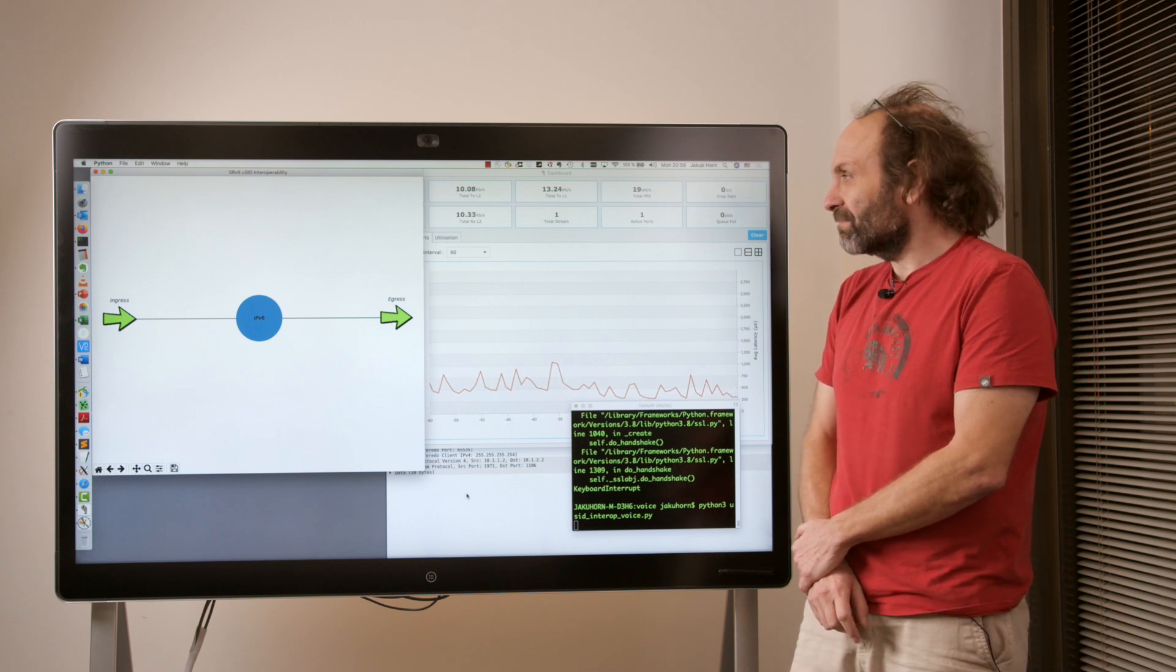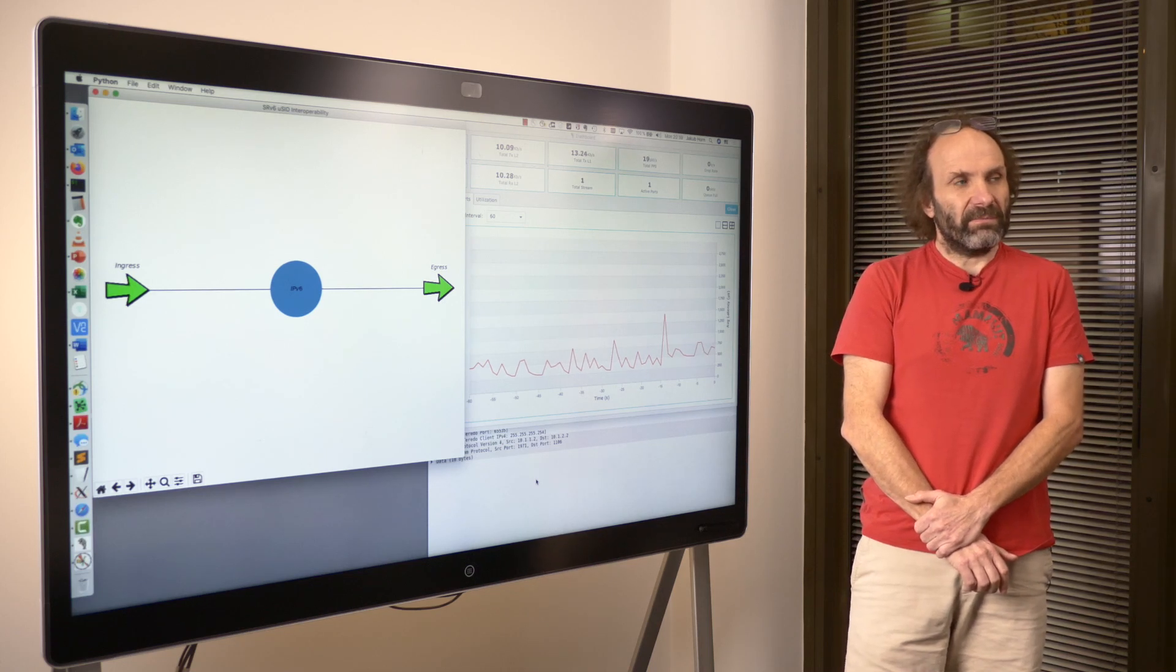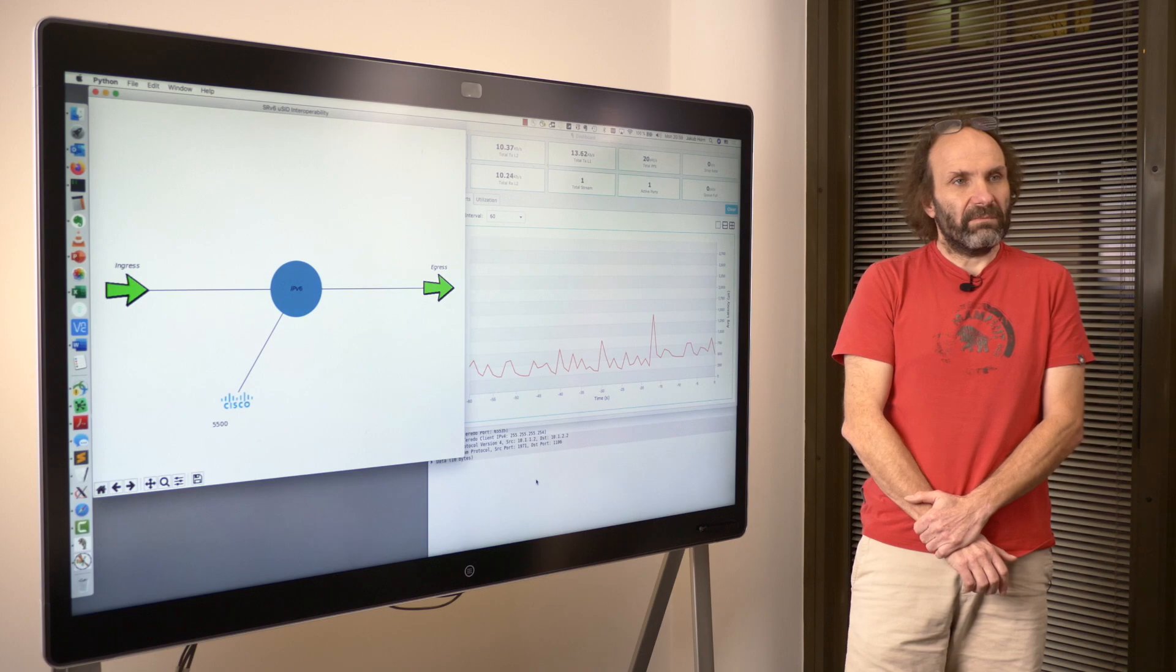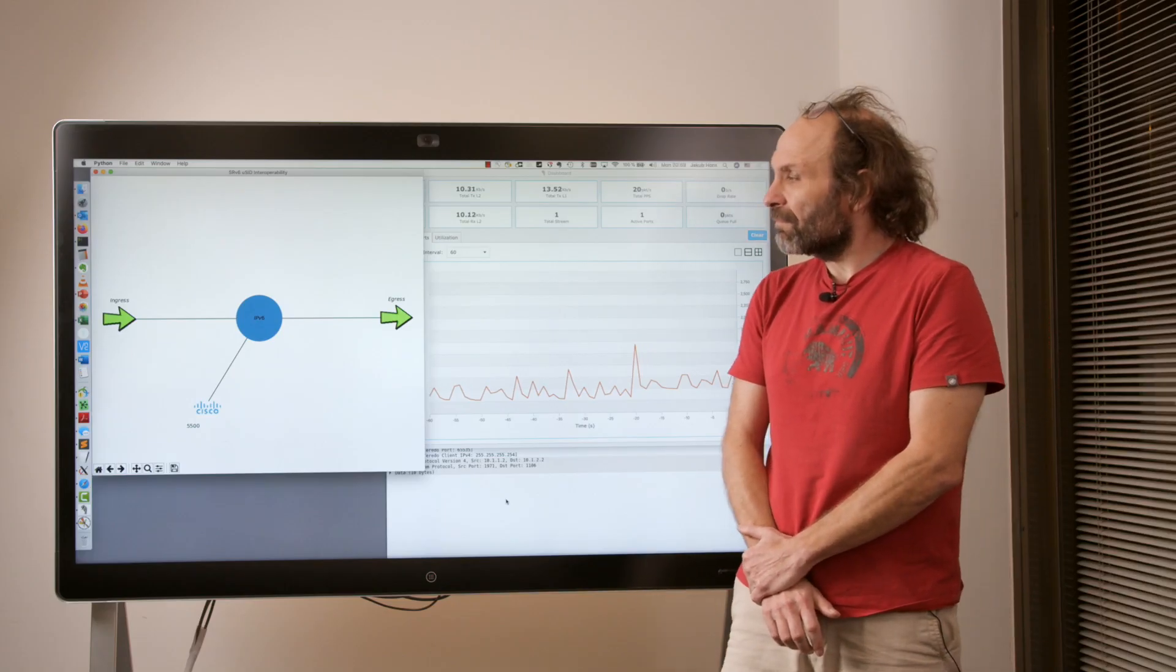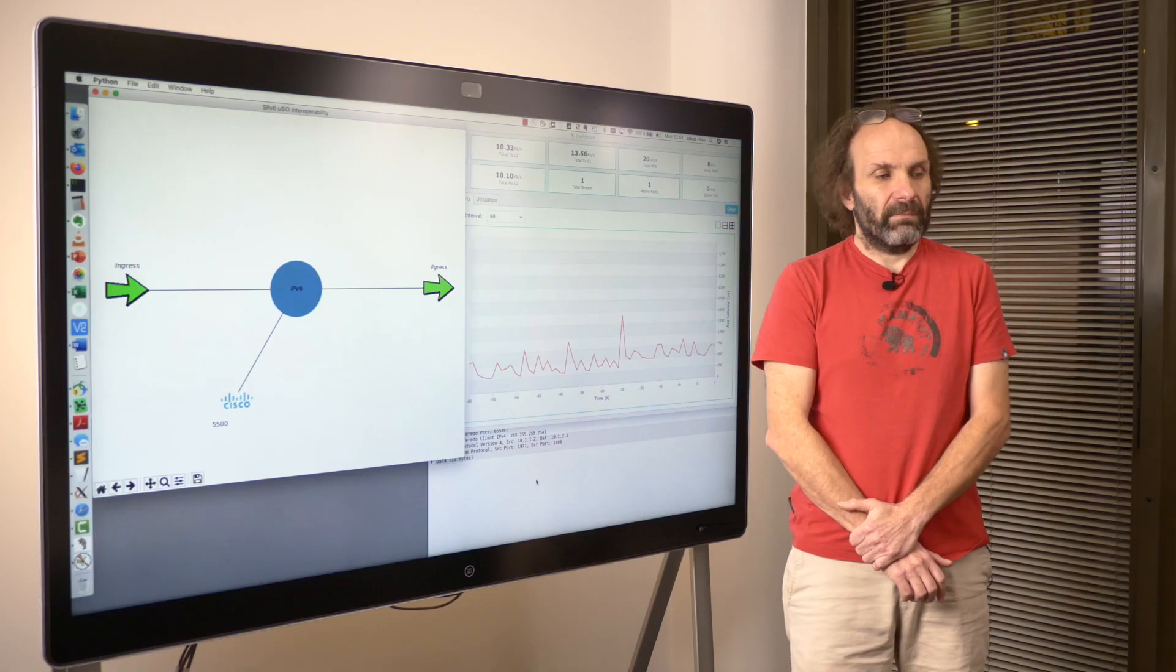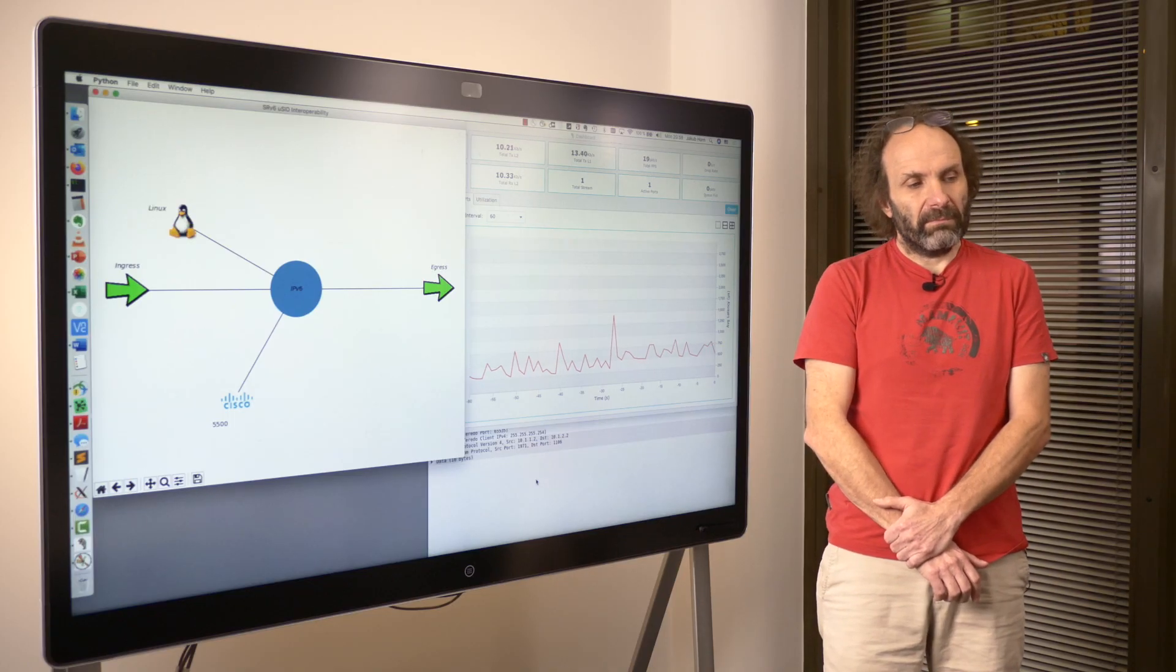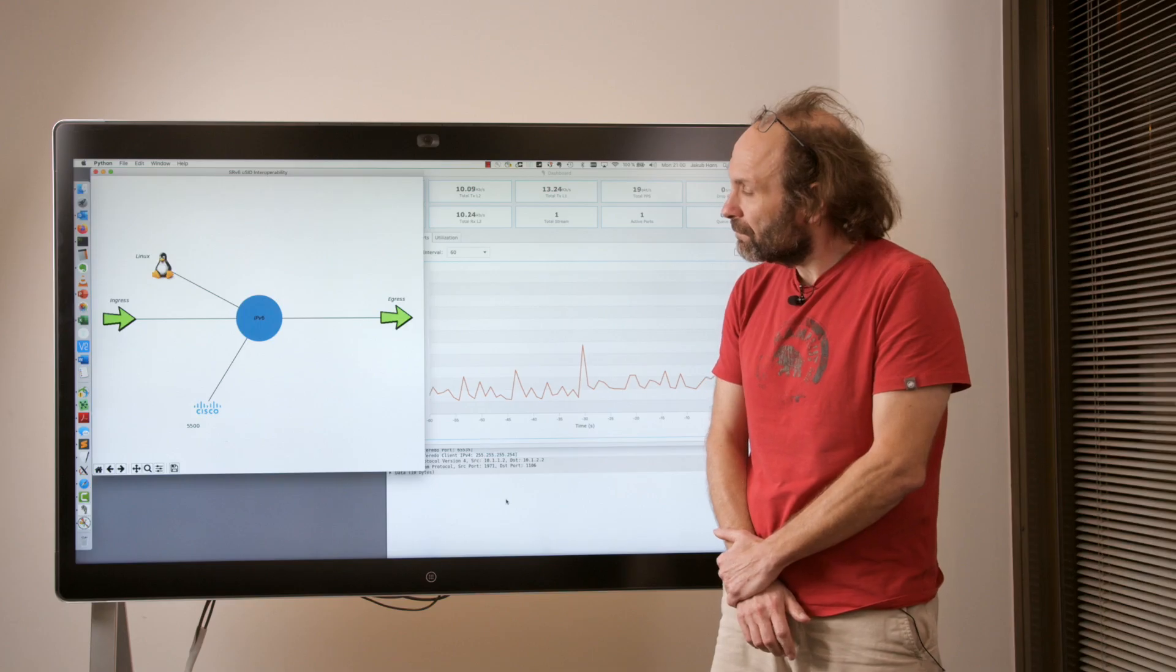Which devices do you want to add? 5500. Cisco NCS 5500 is a Broadcom Jericho based platform. Linux. First open source implementation in the Linux kernel.